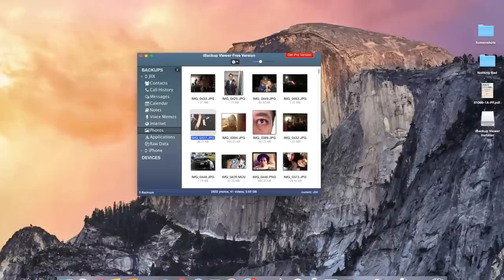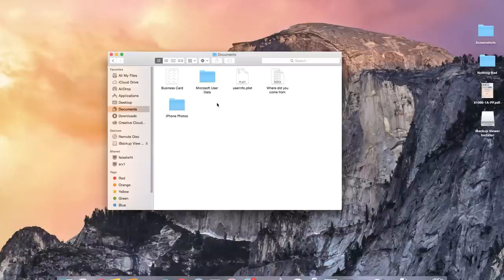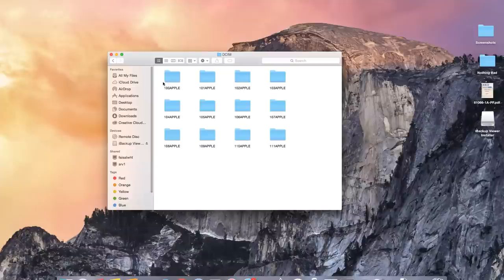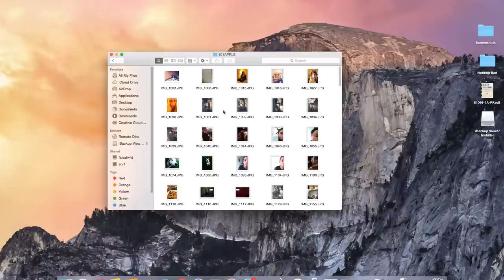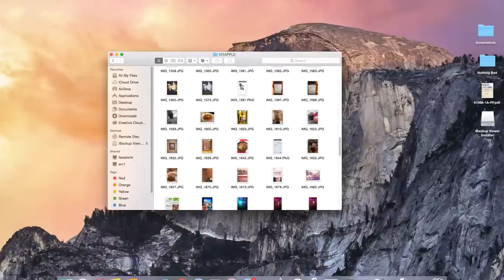Okay now I'm done so I'm going to open up Finder and I'm going to go into the iPhone Photos folder. So it'll create a folder called DCIM and then inside of that you'll find several other folders which will have all of your photos and videos. Here you can see the photos that have been extracted from the backup.